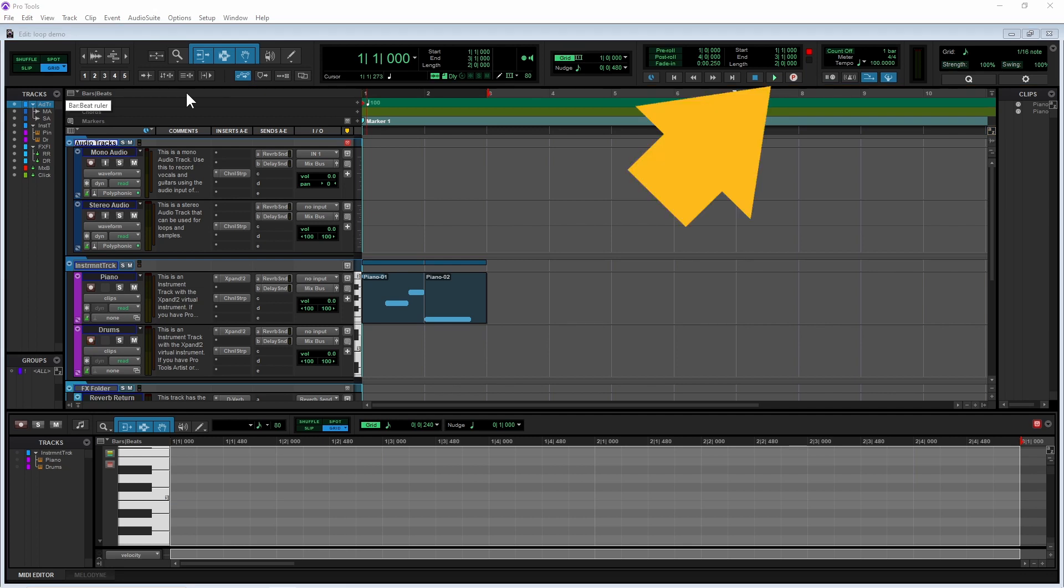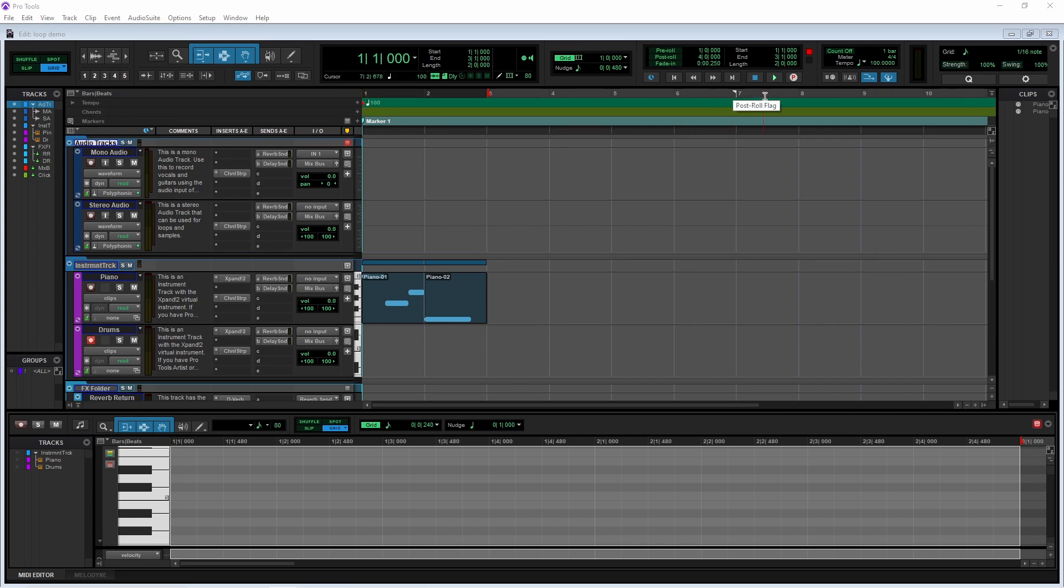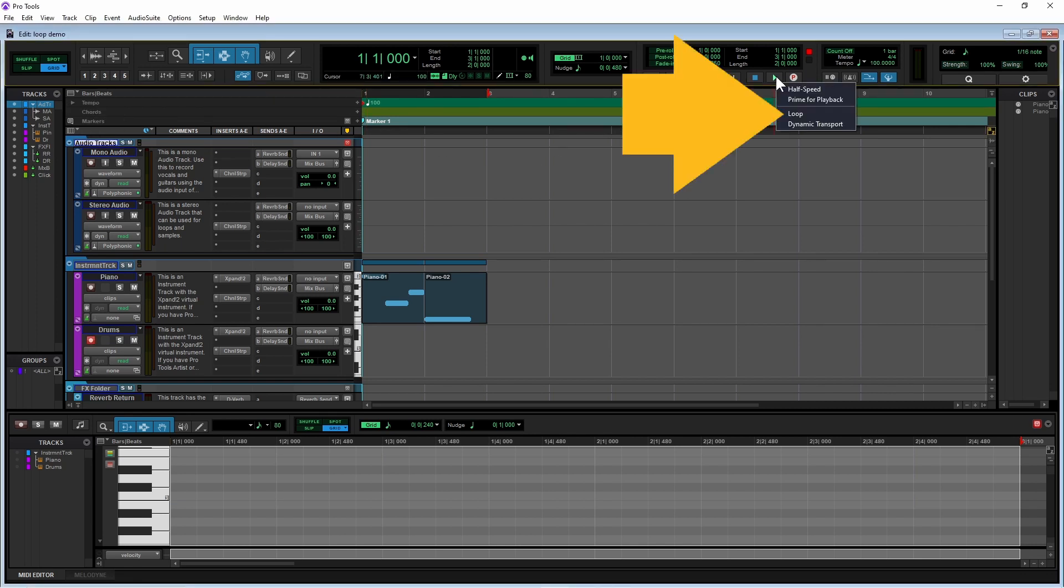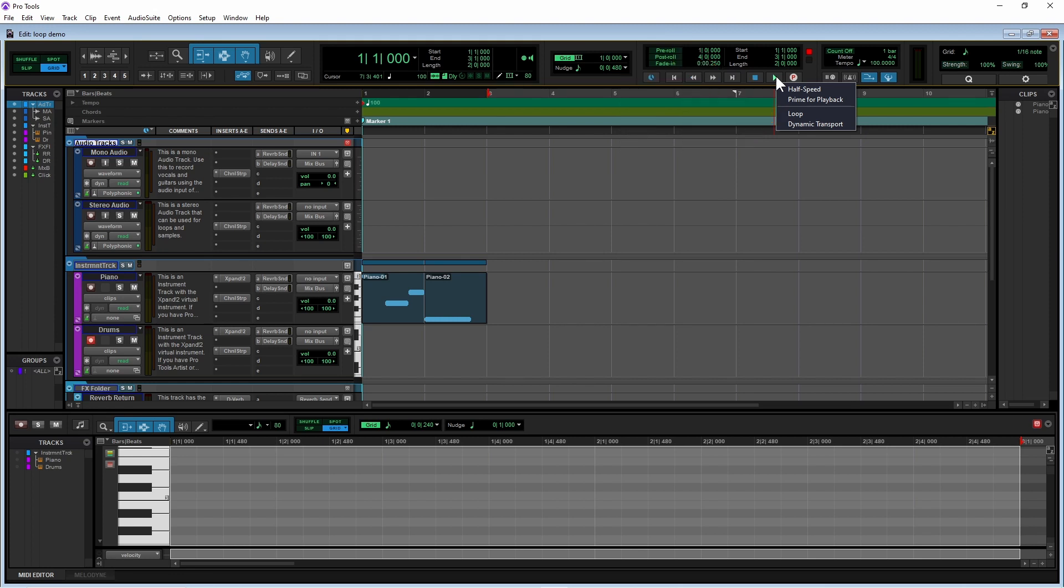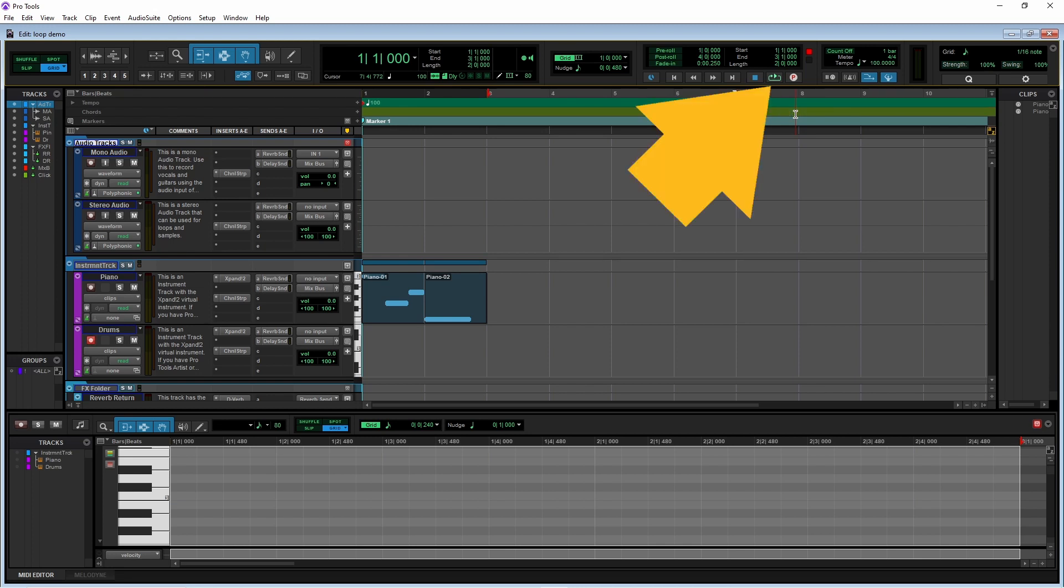Next, right mouse click on the play button and click on loop on the pop-up menu. The play button icon will change from a play icon to a play loop icon.